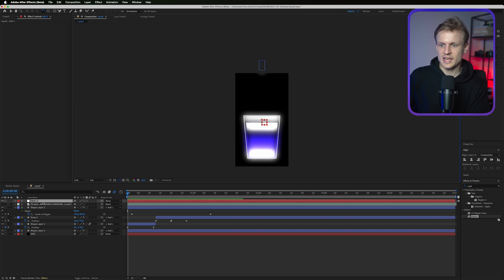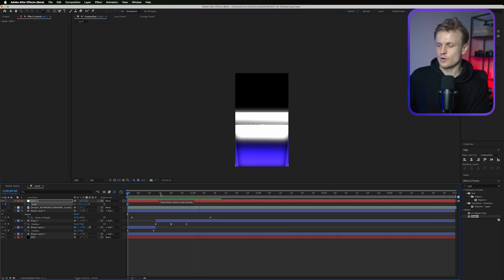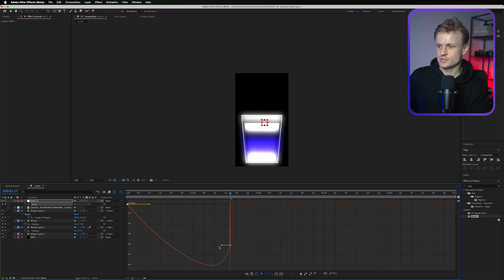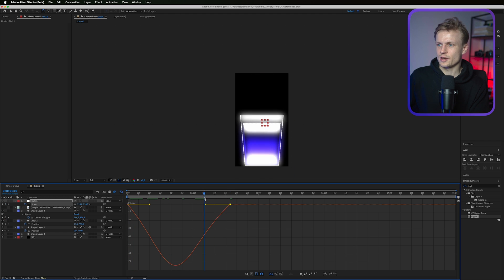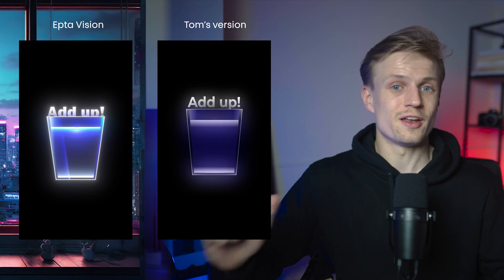Zoom in really far at the start where the droplet appears, then slowly zoom out. Select the scale keyframes and Easy Ease them, go into the graph editor, and adjust the curve for a smooth zoom out. After adjusting the gradients a bit, you get this final liquid effect — it's a really cool style you can use in a lot of projects.